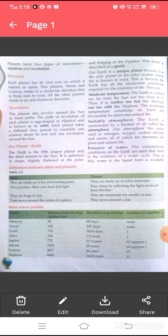This is because the Earth has all the favorable conditions required for the existence of life. They are moderate temperature, suitable atmosphere, and presence of water. The Earth is neither too far from the sun nor too close to it. Thus, it is neither too hot like Mercury nor too cold like Neptune.